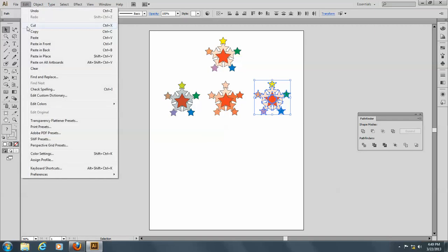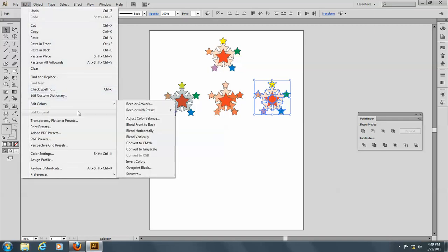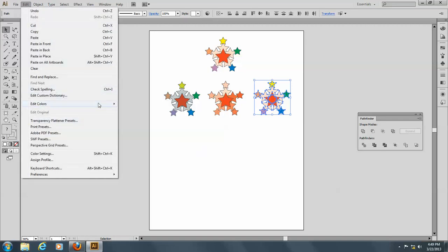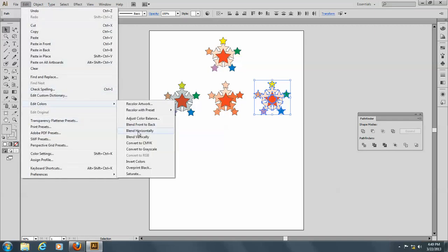Let's go to Edit, and Edit Colors, and let's blend horizontally.